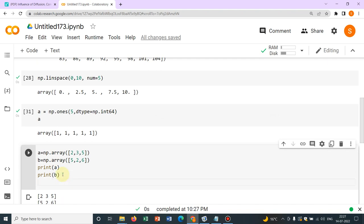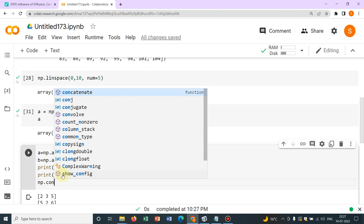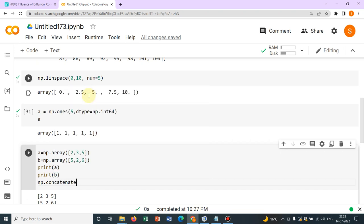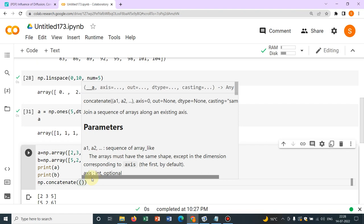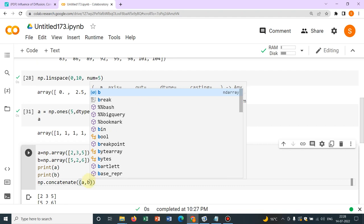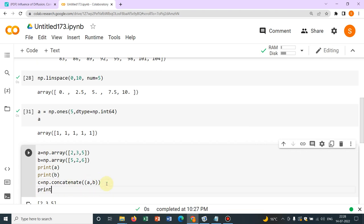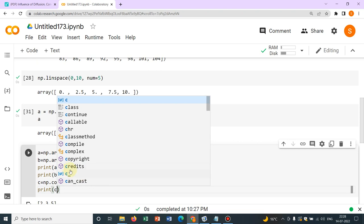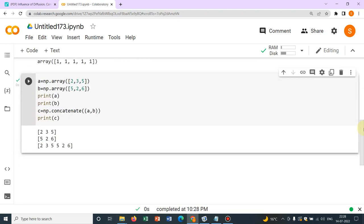Now what I want, I want to merge these two, so you have an option, np.concatenate. You can see, whenever you are writing, you will be getting some suggestions. So I want to work with this, np.concatenate. Let me choose this and then what you need to do, within a bracket, then you put another bracket and put your arrays by commas. Okay, now let me put it in some other variable, say c.